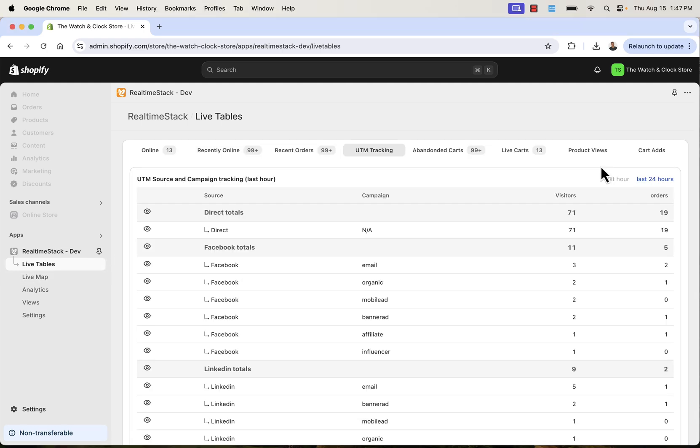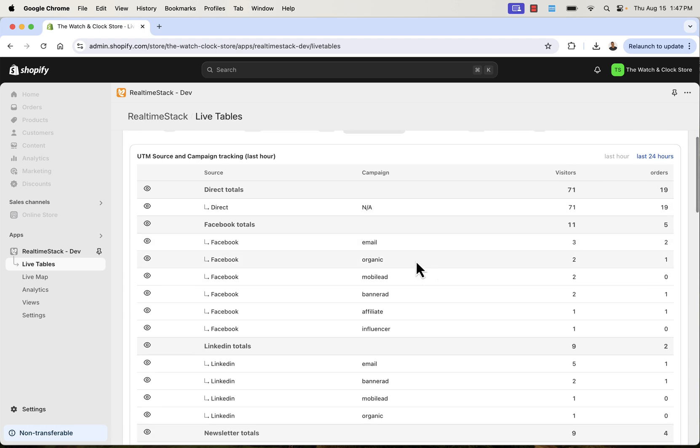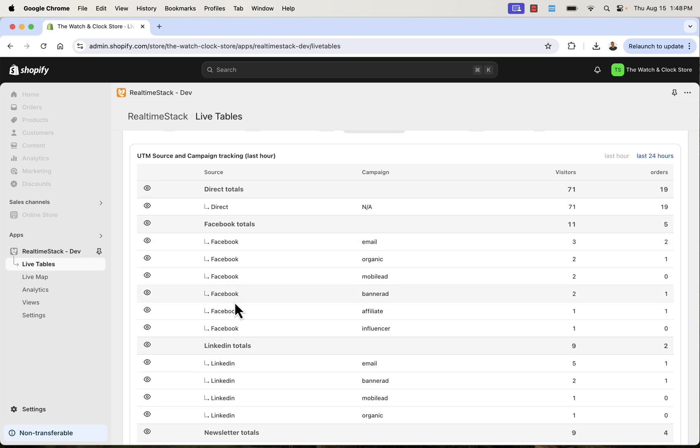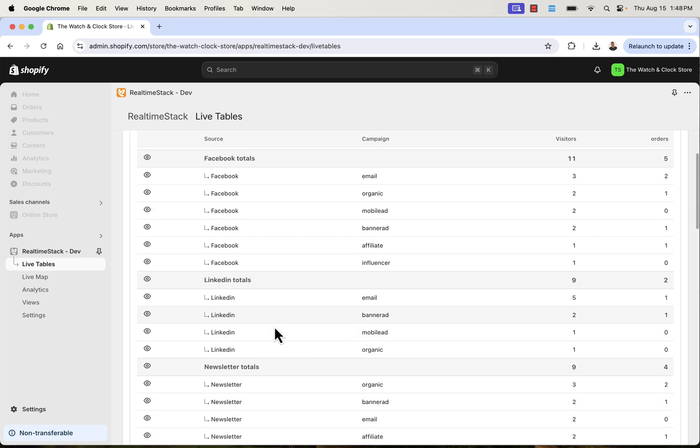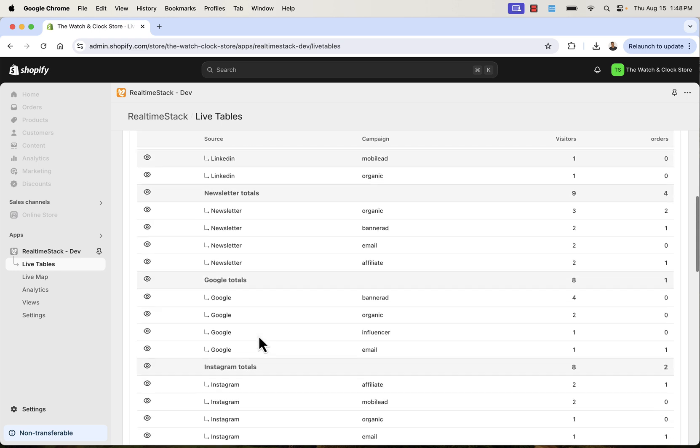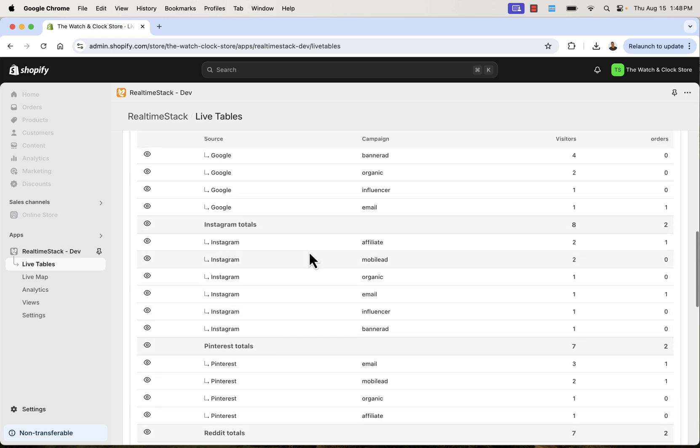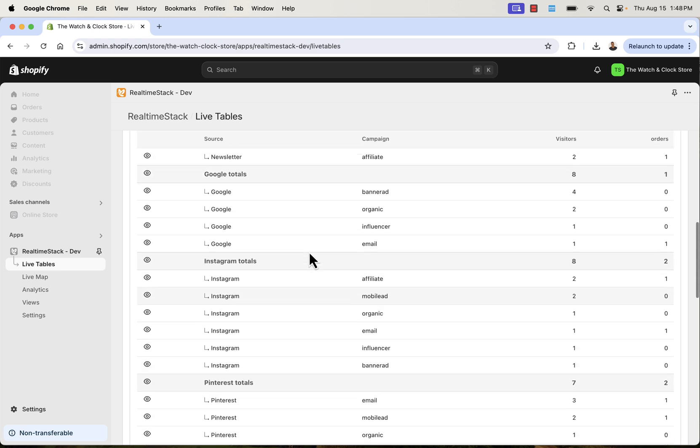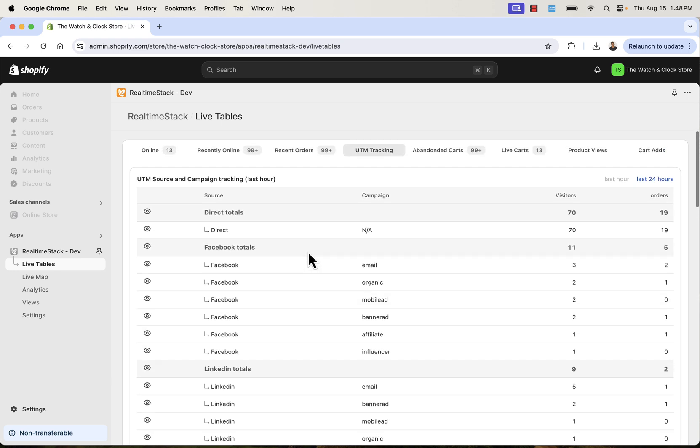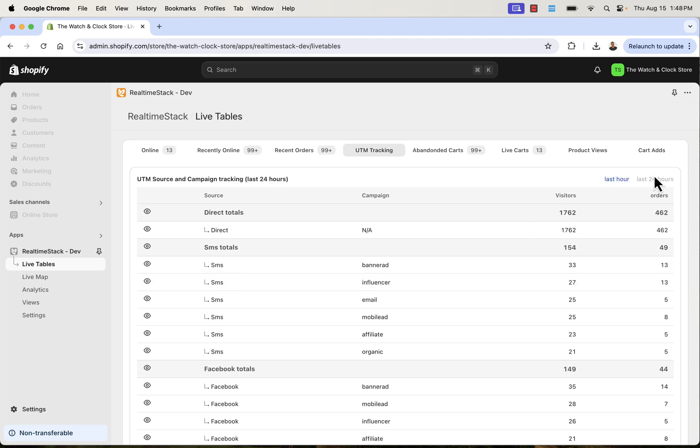Here we have the UTM tracking live table. Really important. We use UTM tracking on all links. This is how analytics really works. And what we're able to see here, not only source, but campaign, visitors, and orders. And we're able to see that on an individual basis. So we could see what specific campaign on Facebook, what specific campaign on LinkedIn, et cetera. You see that all of the UTM tags being sent over in here. This is just the last hour. We can go over into the last 24 hours as well.